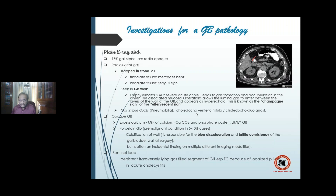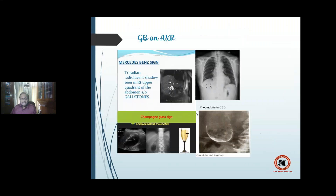The porcelain gallbladder is usually asymptomatic and an incidental finding. The sentinel loop can also be seen on plain skiagram related to biliary pathology — in acute cholecystitis where the adjacent part of the transverse colon shows decreased peristaltic activity, a localized area of paralytic ileus.